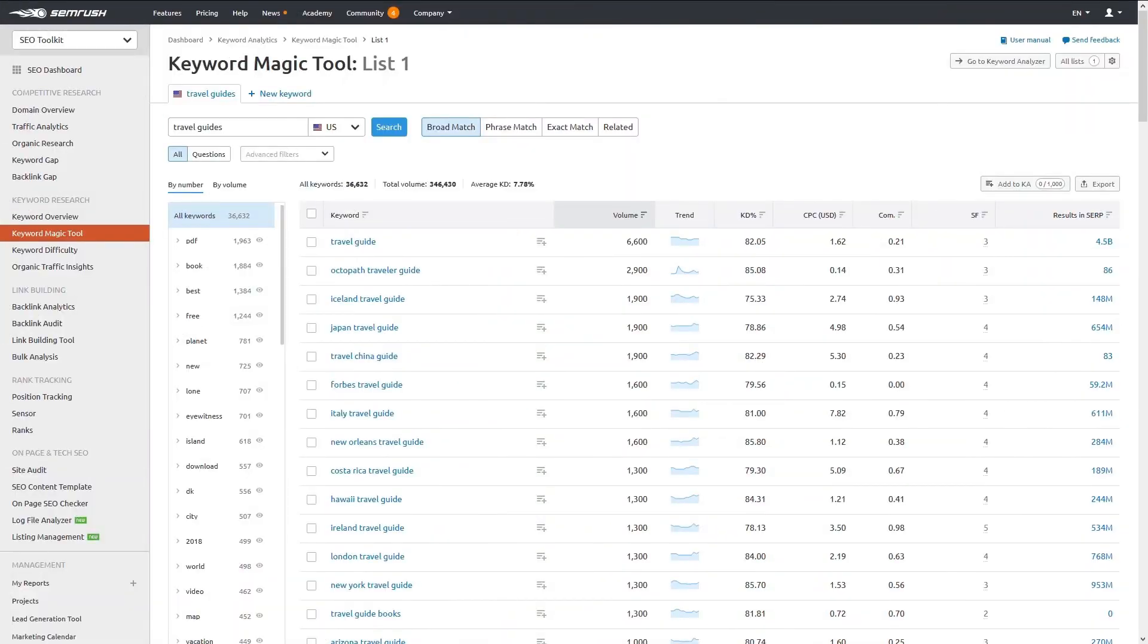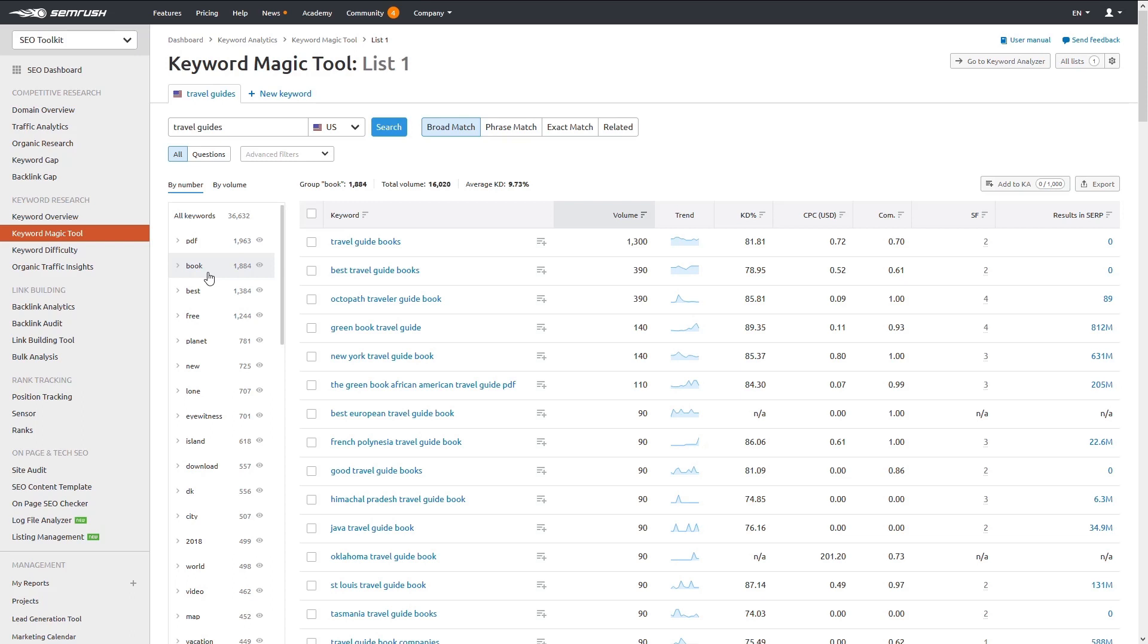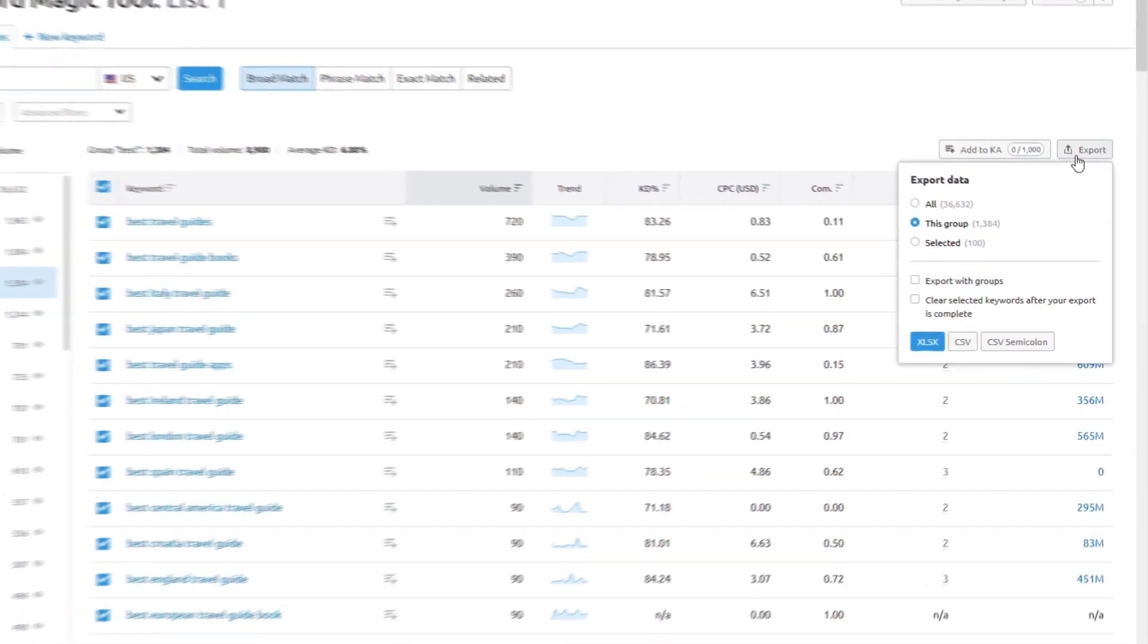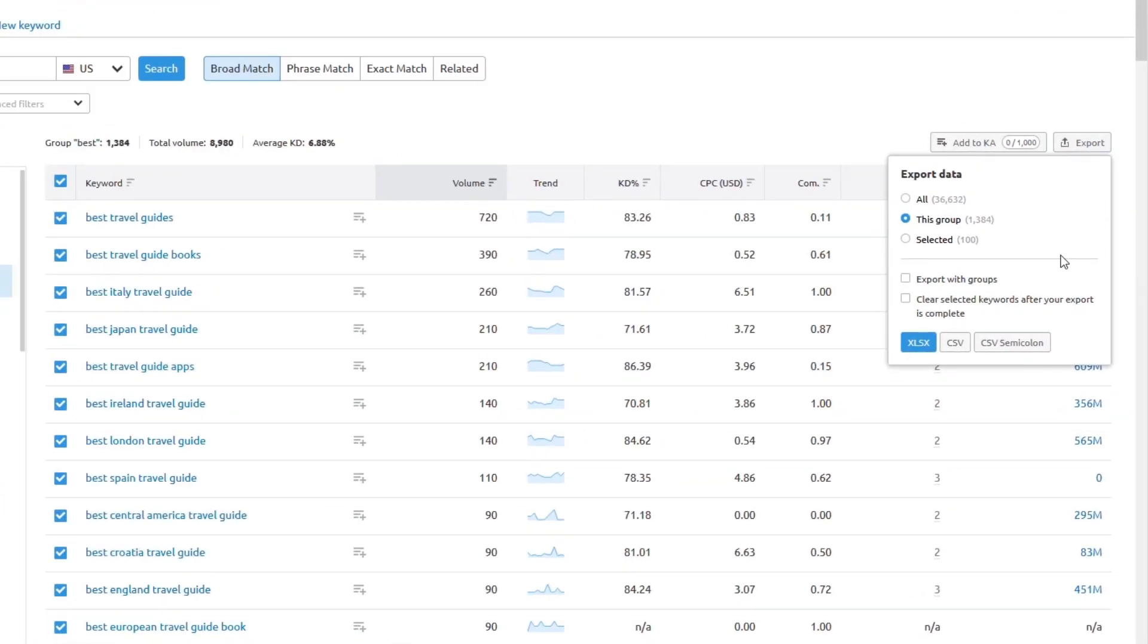What I love about the keyword magic tool is it prompts you to look at keywords from different angles, like these results for keywords containing book, or these results for keywords containing best. SEMrush makes it really easy to drill down and discover long tail keywords. In fact, you can export CSV files with up to one million keywords at a time.